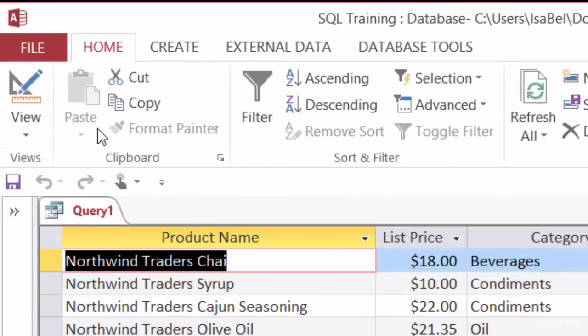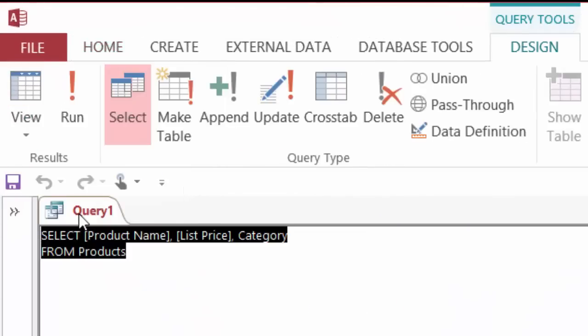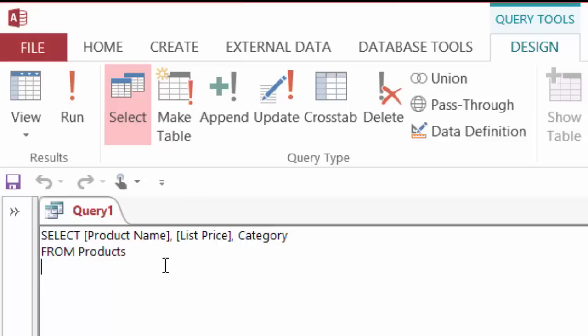Switching back to SQL view — just to let you know, so far I've been deleting and typing over previous SQL statements. That's because here inside of Access, you can't type more than one SQL statement inside the query window. If you're used to SQL Server, you know you can type multiple SQL statements in one query window, but here in Access it's just one at a time. That's why I keep deleting and starting again.